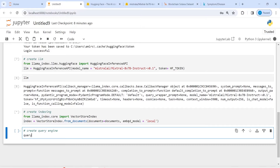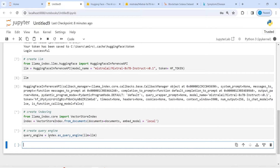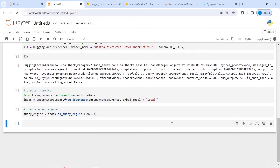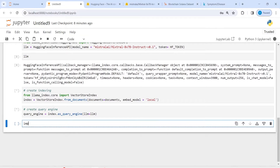Now create the query engine. I'll write query_engine equal to index.as_query_engine() with llm equal to llm. Whenever you want to create a query engine you have to build it on the index, which is why we created it on this index here. Now let me import one more library — import tqdm.